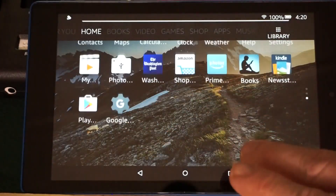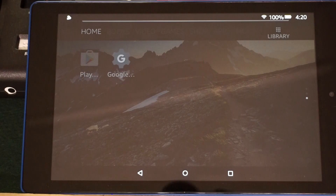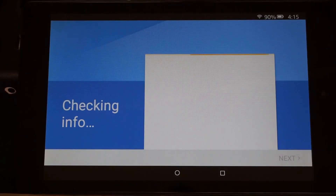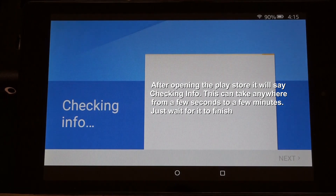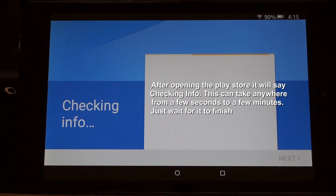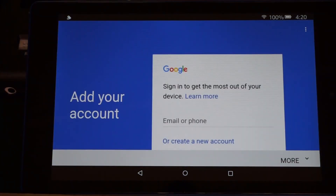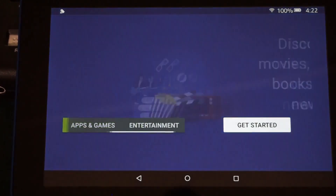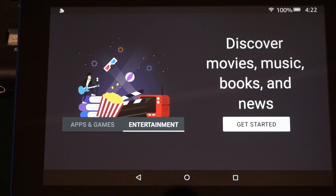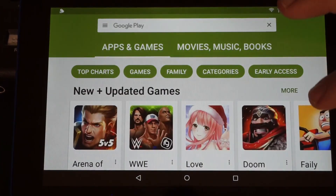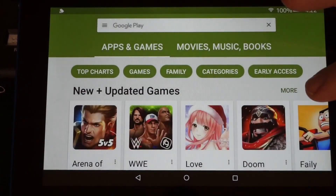Down at the bottom, go ahead and open up the Google Play Store. This checking info part could take up to four minutes, so just let it go through and eventually you'll be greeted with the screen to add your account. Once you log in, you'll be greeted with a couple of different options. Select what you want and you now have access to the Google Play Store.